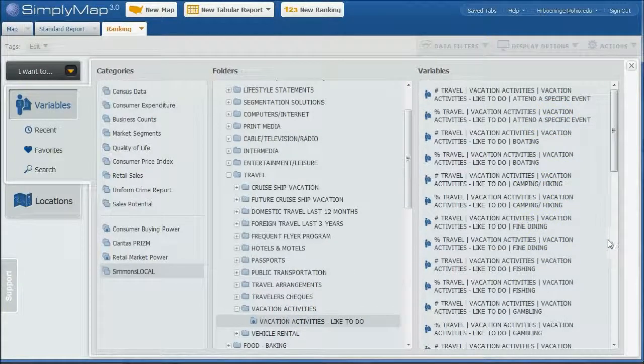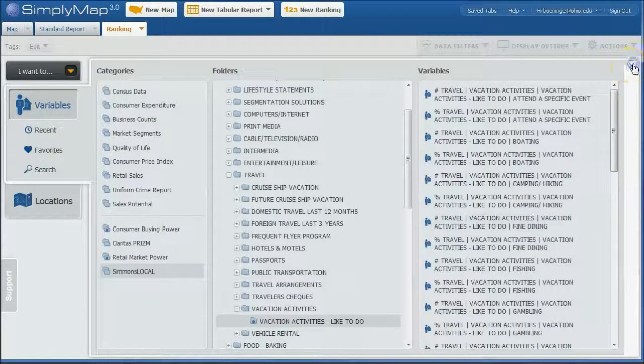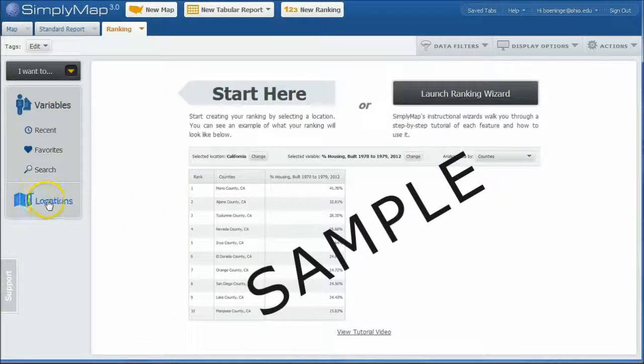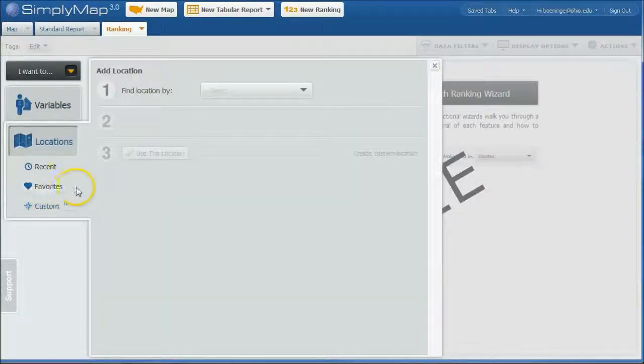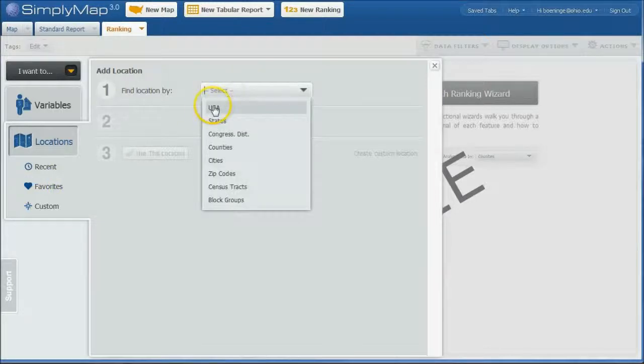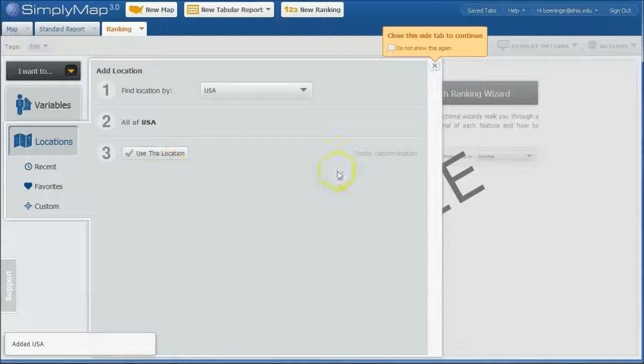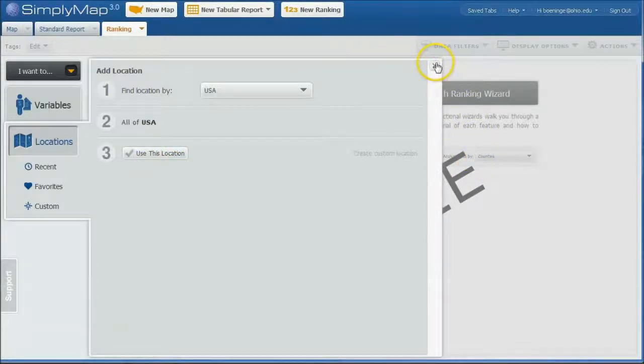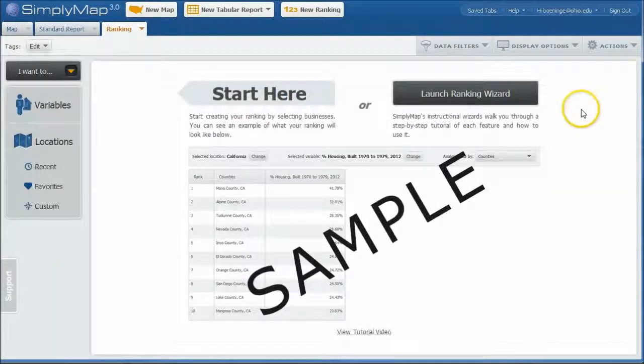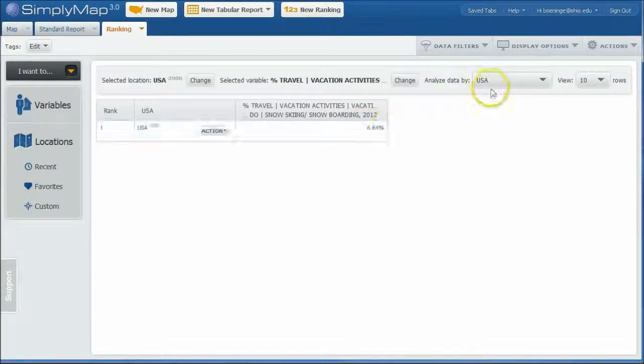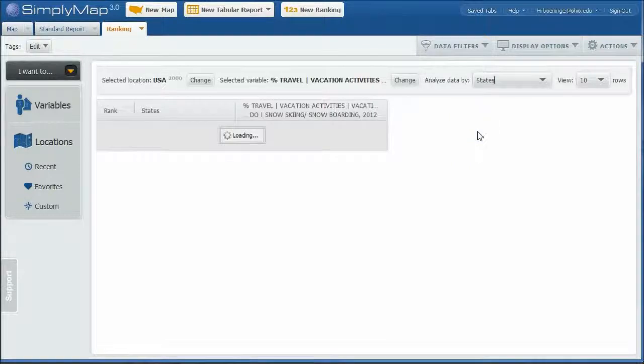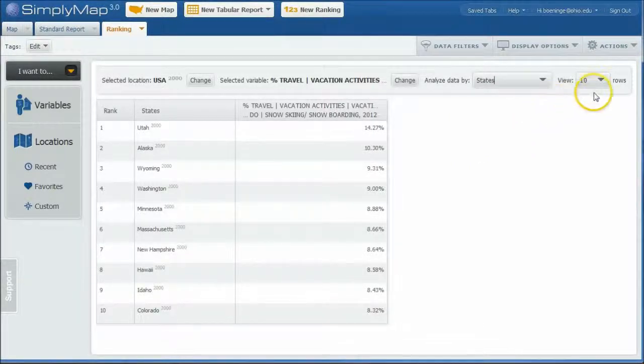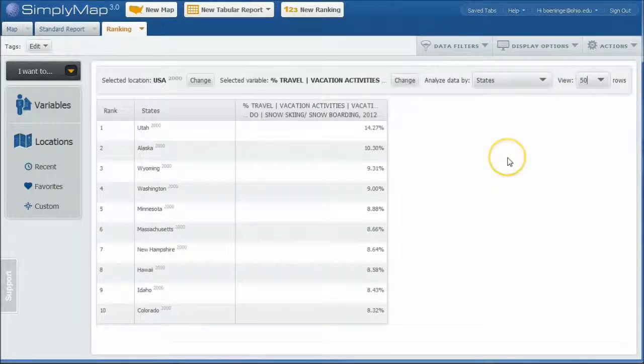What I'm going to do is go back to locations and we want to basically rank by USA. And we'll say Use This Location for USA. And what this will do is we'll go in and we can close this out for us. And here we have just USA. If we want to analyze the data by states, it will actually give us the listing of states in descending order of people who like to go skiing. And I'm going to change this to 50 so we can get all 50 states here.